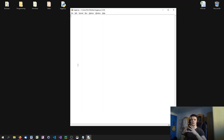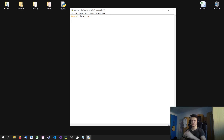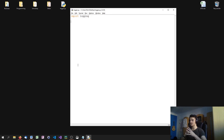In order to work with logging in Python, we need to import the logging module. When we do that, we have two ways to start logging: we can either use the default root logger, which is already set up, or we can create our own logger with our own name and settings. We're going to do both, starting with the default root logger.